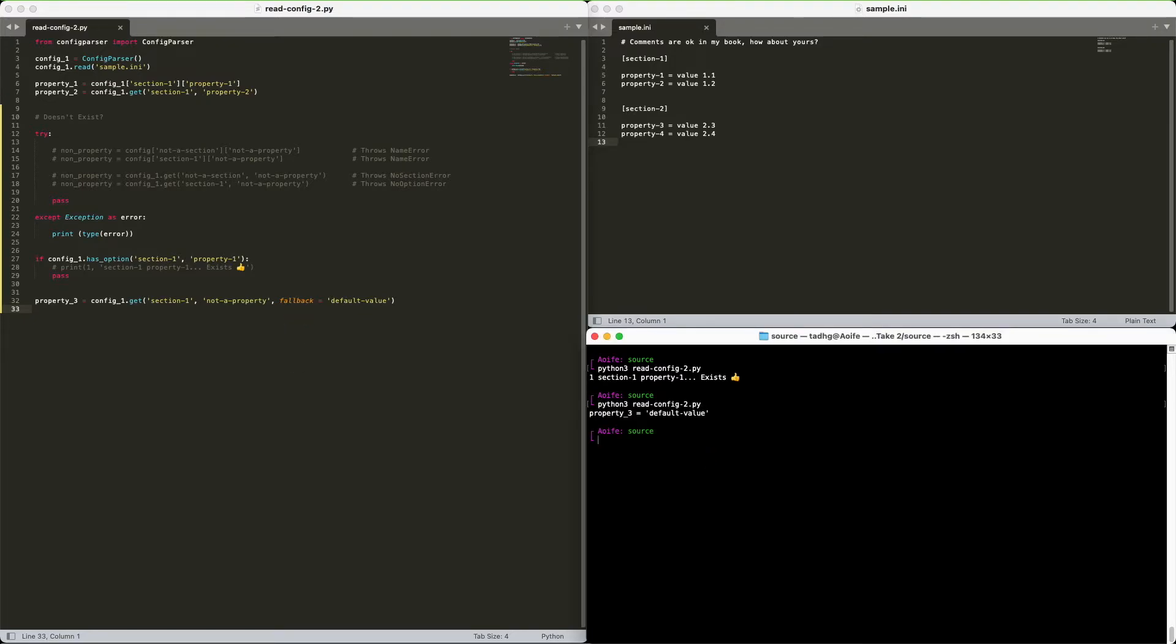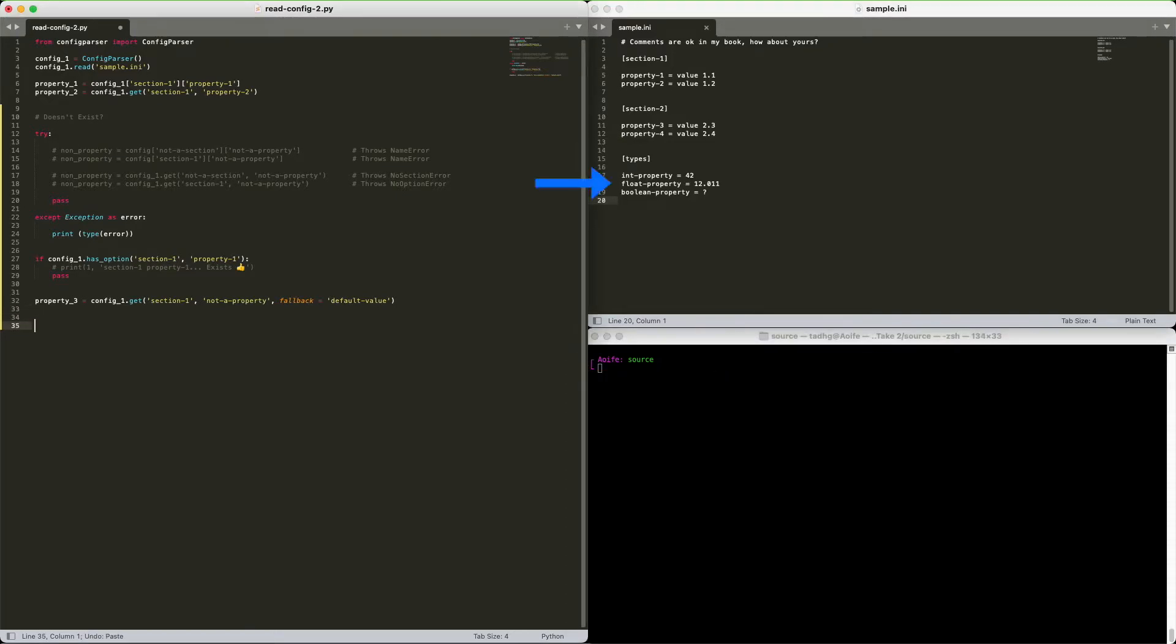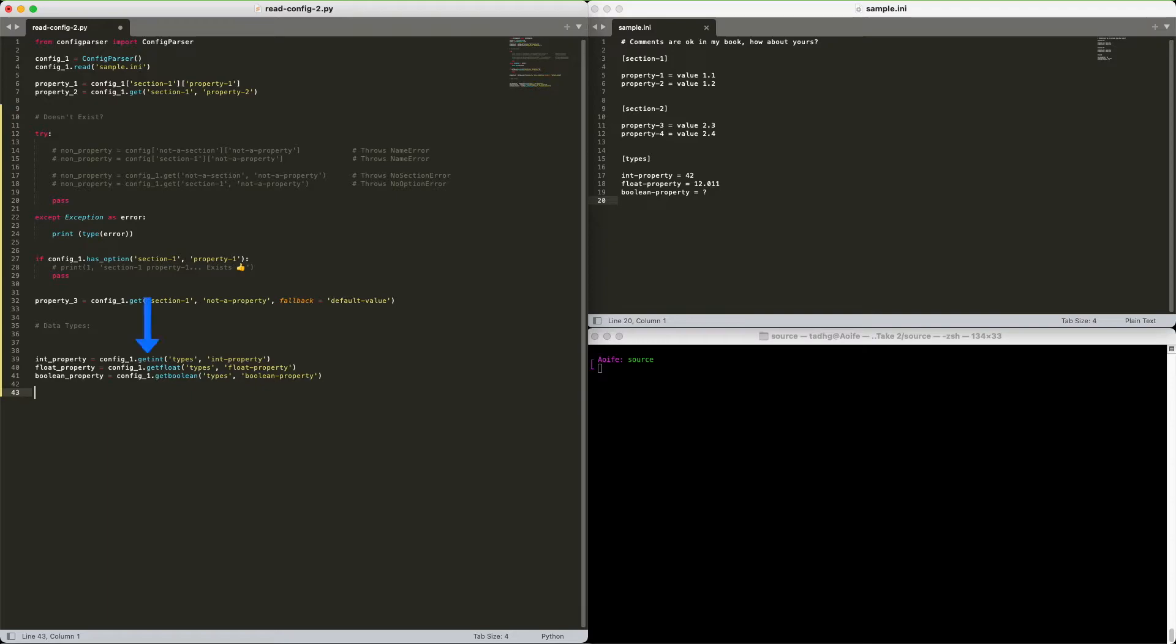What if you need something other than a string? No problem. A quick update to our config file. Need an integer? Use getInt. Need a float? Use getFloat.